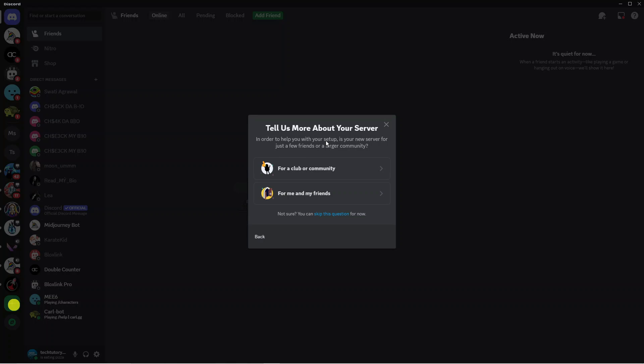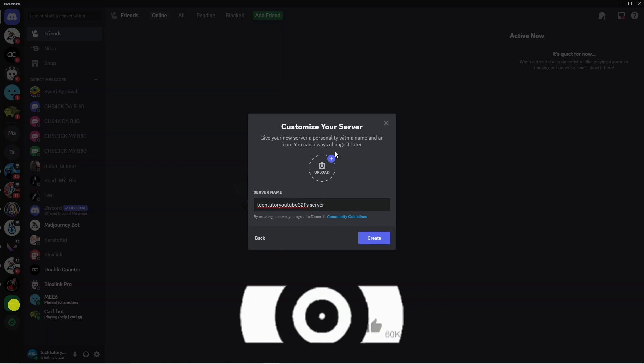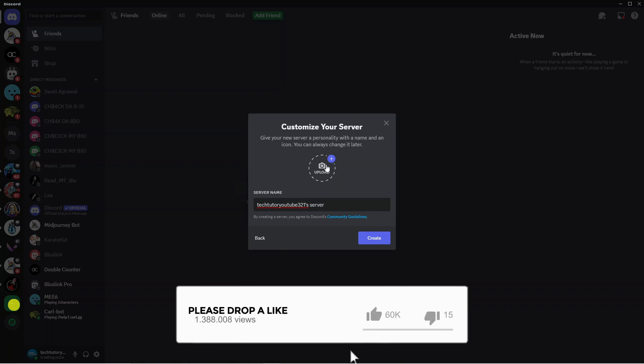I'm going to click create my own, and then it's going to ask to tell us more about your server. You don't have to do this—it's completely optional. If you want to skip this, you can see a link here to skip this question. Then you can name your server and add a picture.